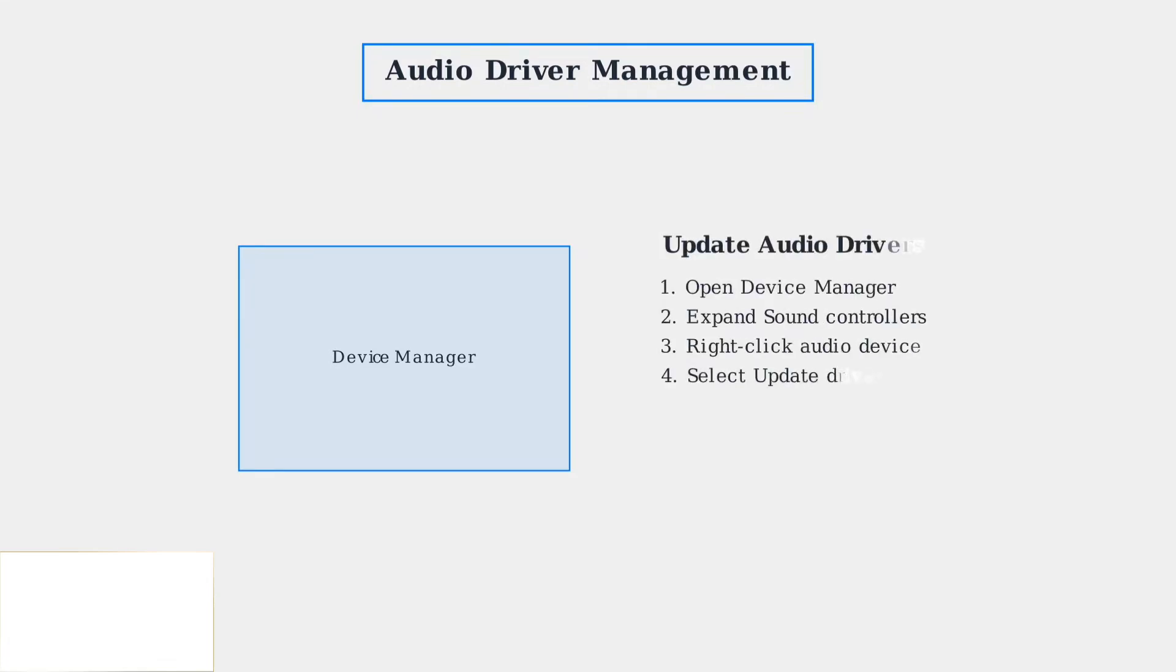Update your audio drivers through Device Manager or download them directly from your motherboard manufacturer's website. Outdated drivers can cause various audio problems.